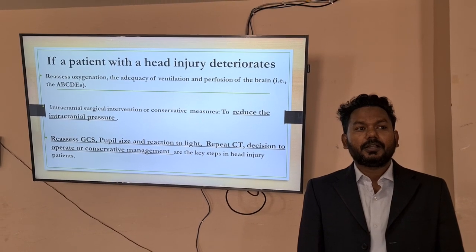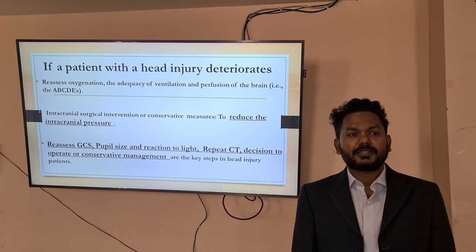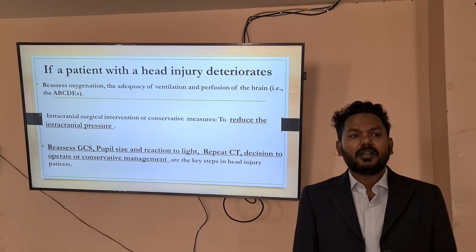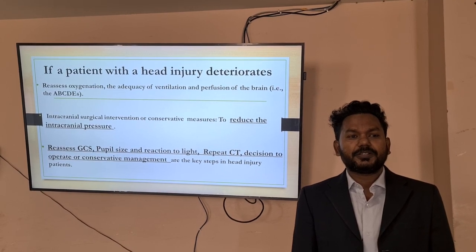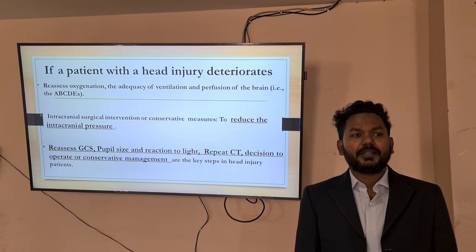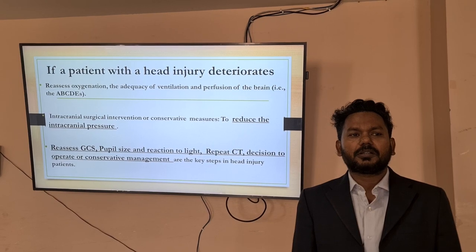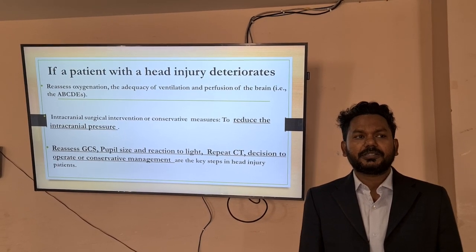Reassessment of GCS, pupil size and reaction to light, repeat CT scan, and decision-making based on CT findings — including operative versus conservative management — are the key steps in the head injury patient.